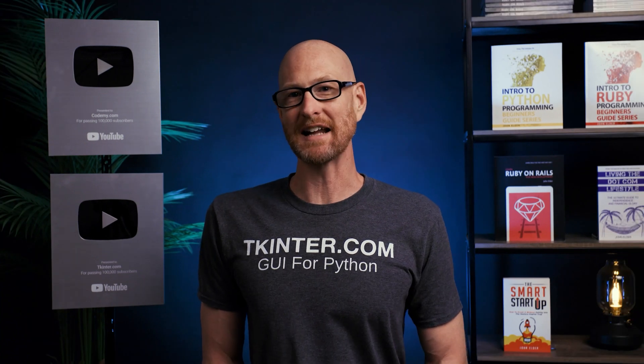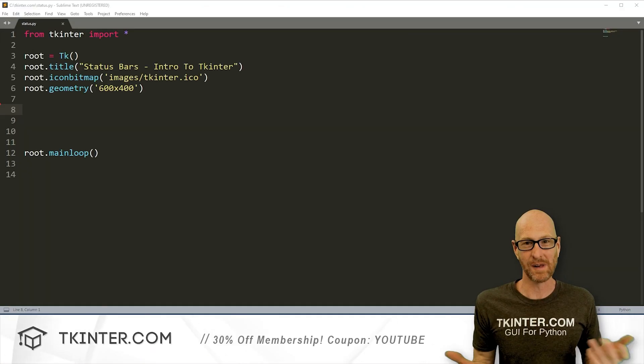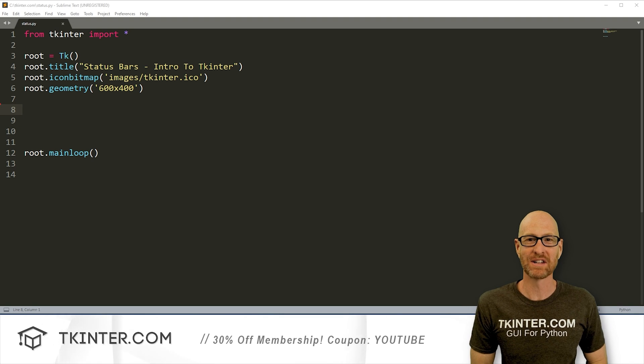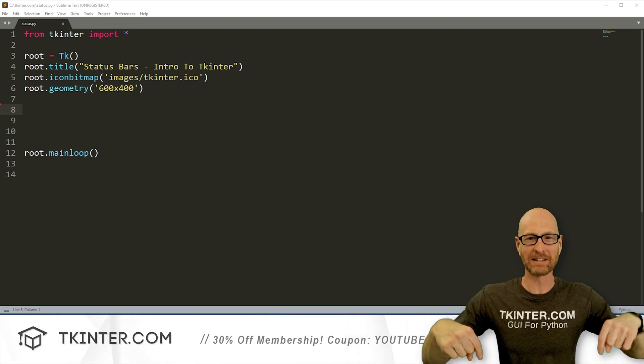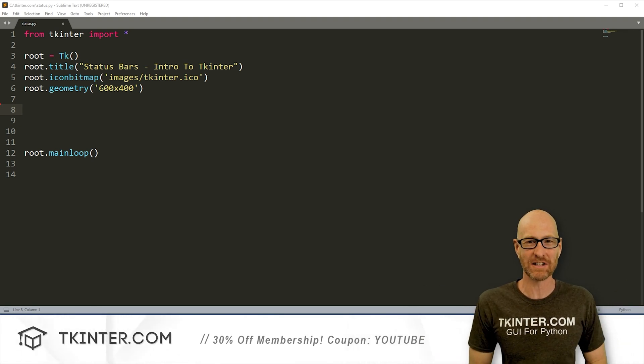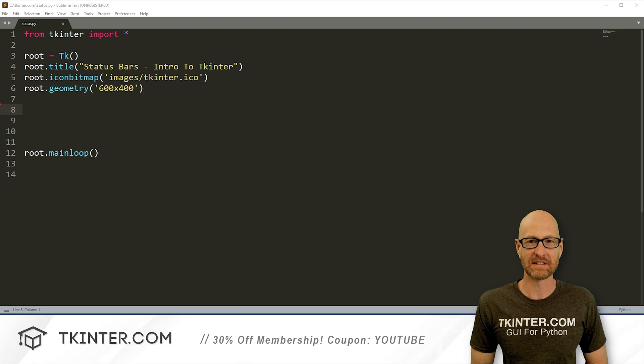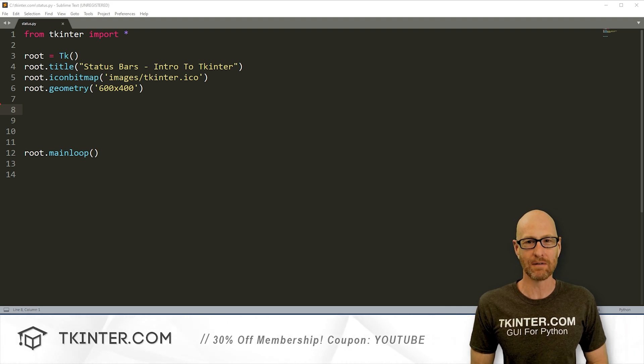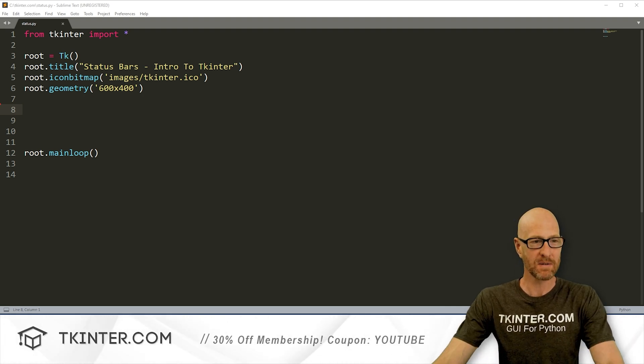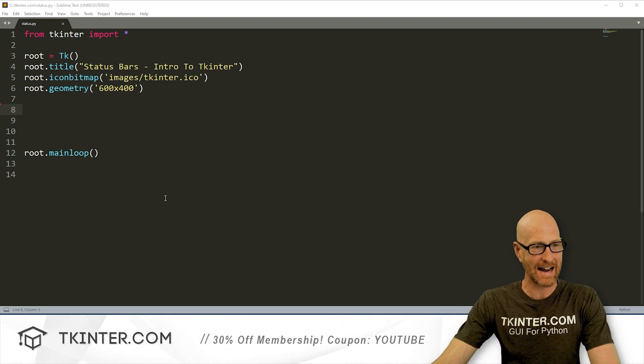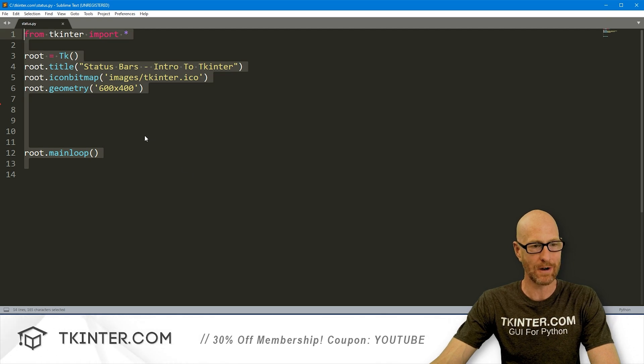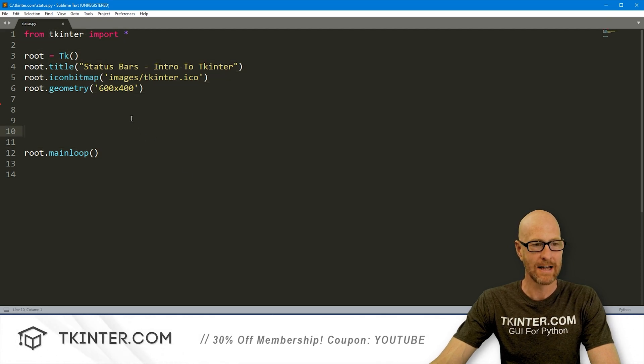So let's build a status bar. Let's head over to our code. I'm using Sublime text editor and Git bash terminal as always. And as always, you can find a link to the code in the pinned comment section below, as well as a link to the playlist with all the other videos in this intro to TKinter series, so check that out if you haven't so far. So I've got a file I'm calling status.py. That's our basic Kinter starter code that we always have.